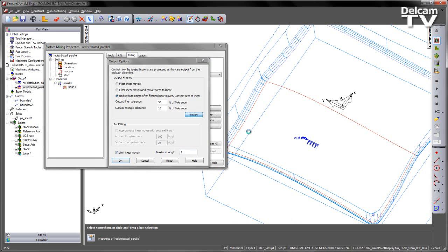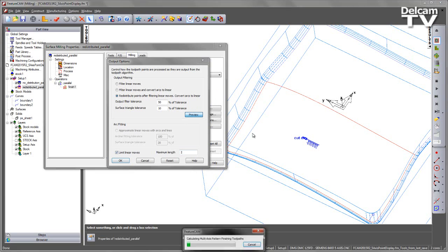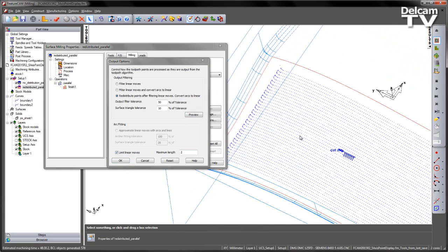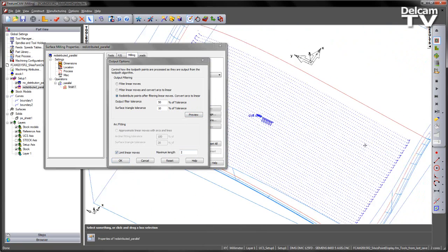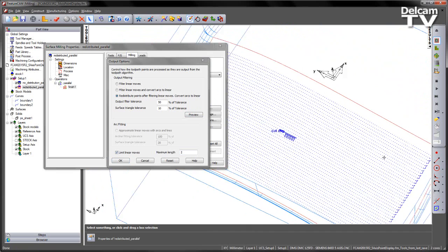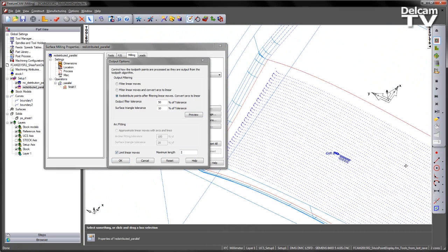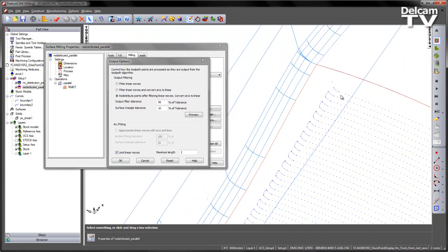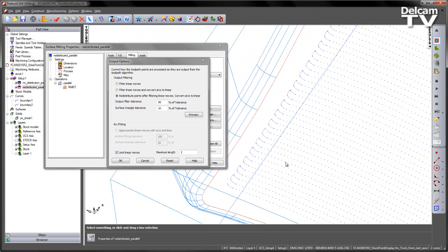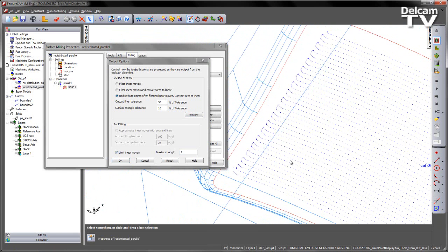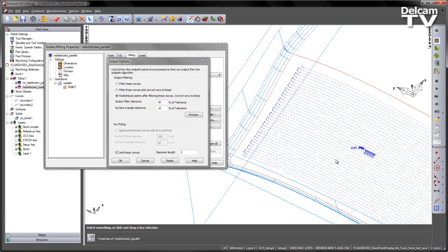If I preview this, you can see we get a more even distribution of points along the length of the toolpath. However, we still have the closely packed points as we go into the lead and link to maintain that shape.